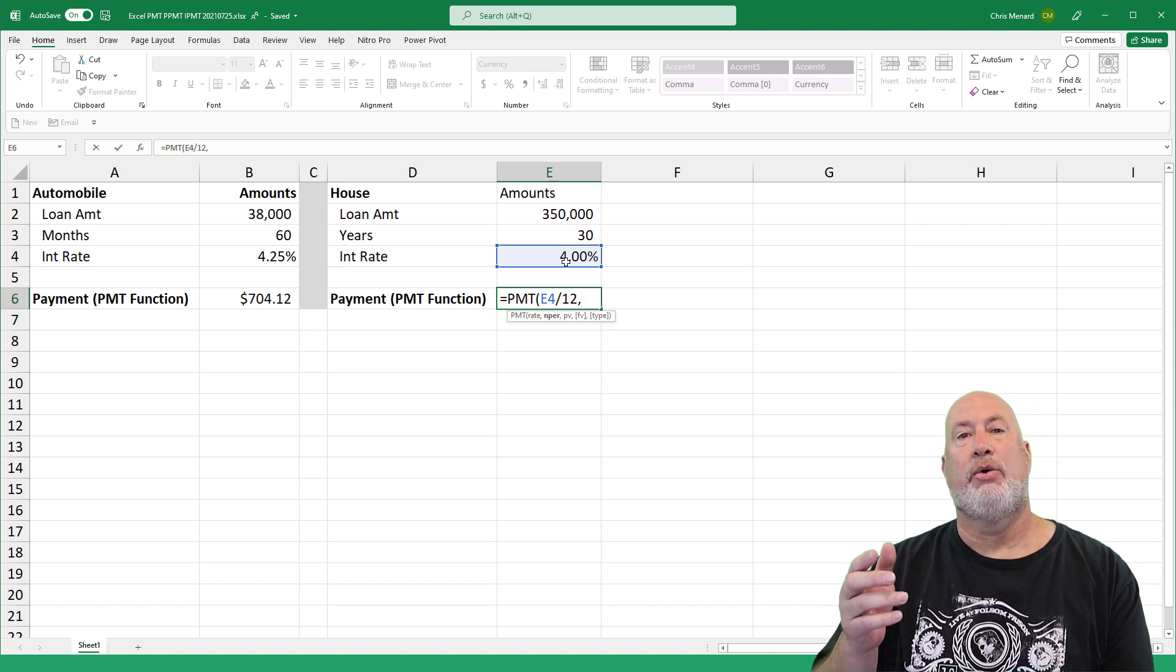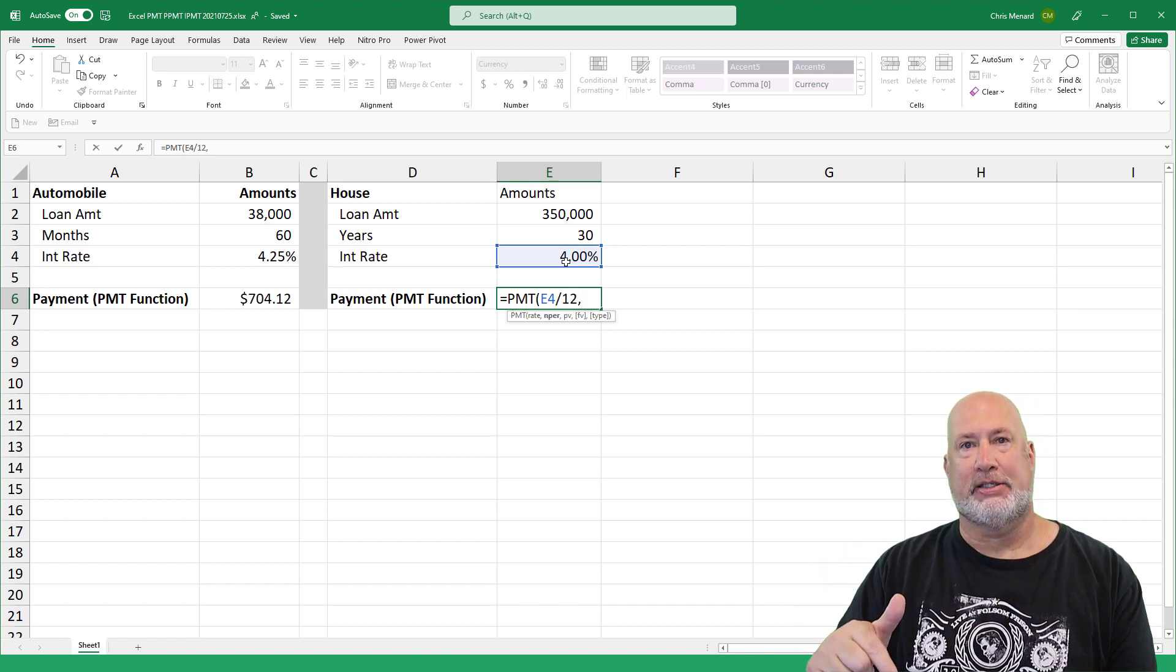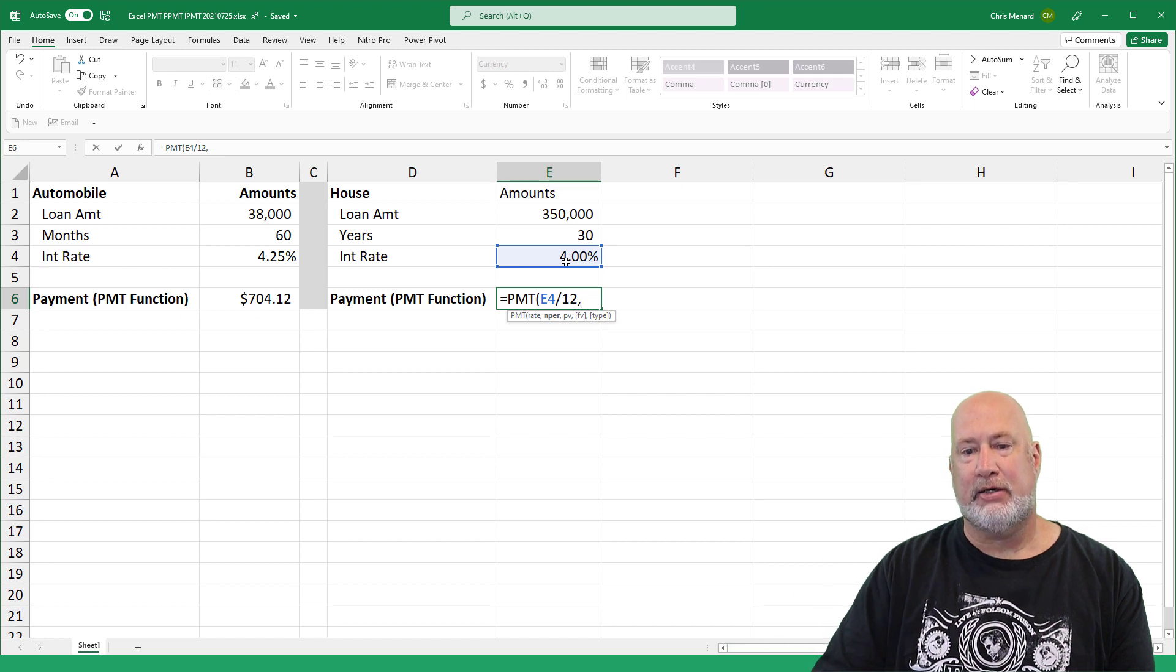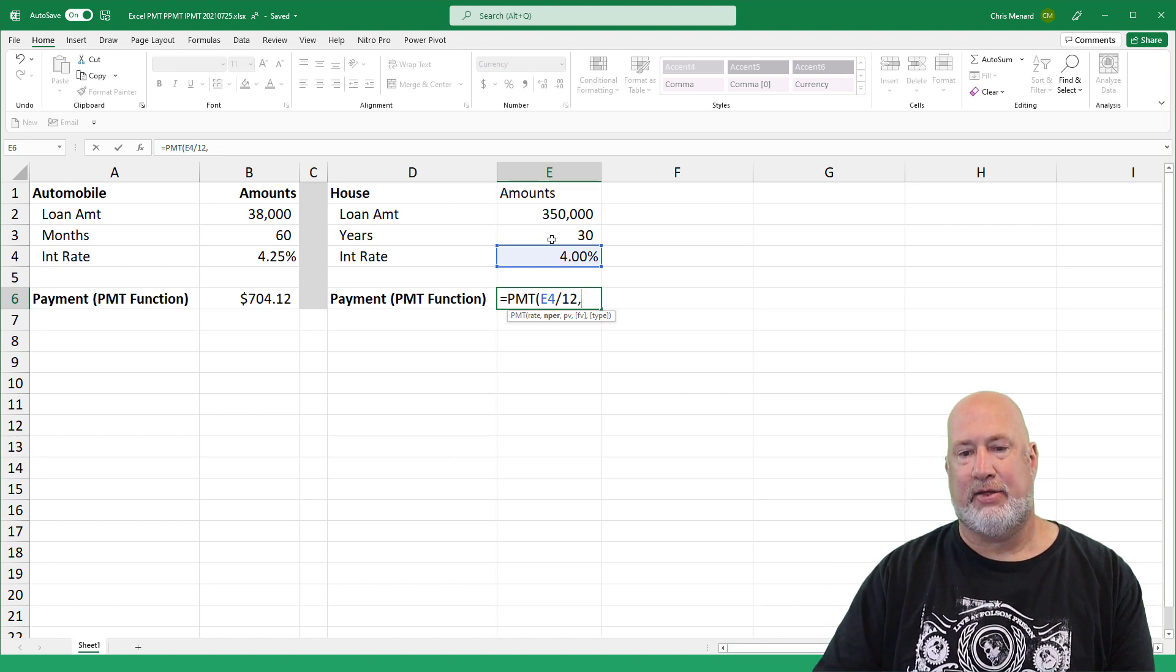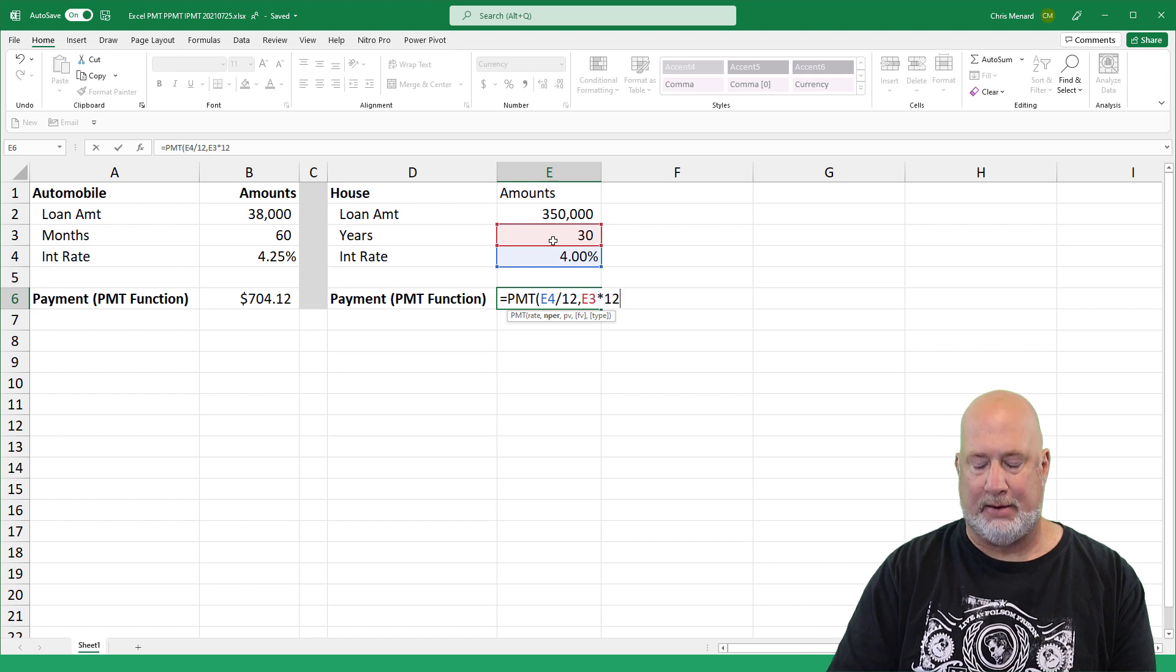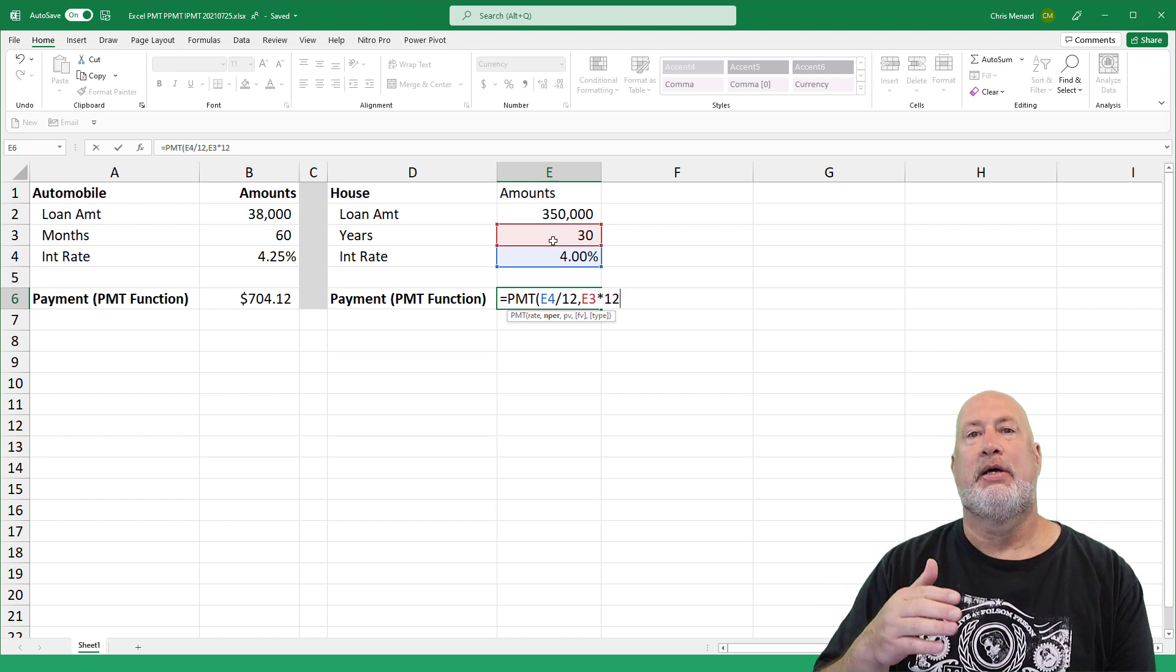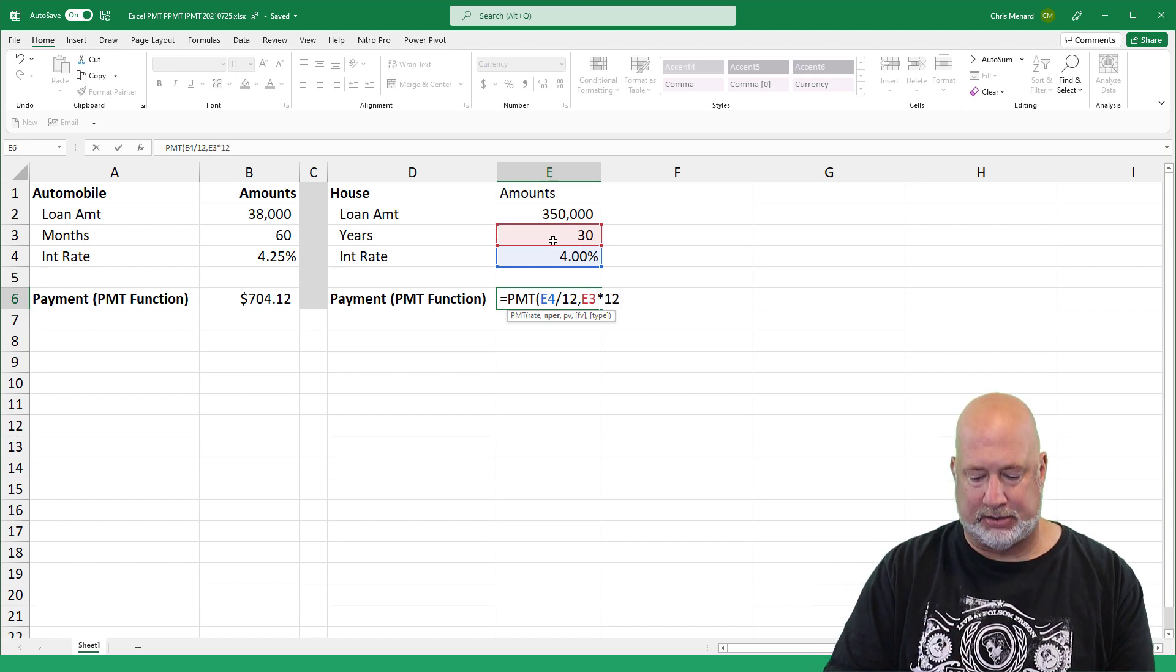Interest rate is 4% for the house divided by 12 again. Little trick here though, instead of putting in months because it's a house, I put in 30 years. So we need to take the 30 years, which is E3 and multiply it by 12 to get the 360 months.